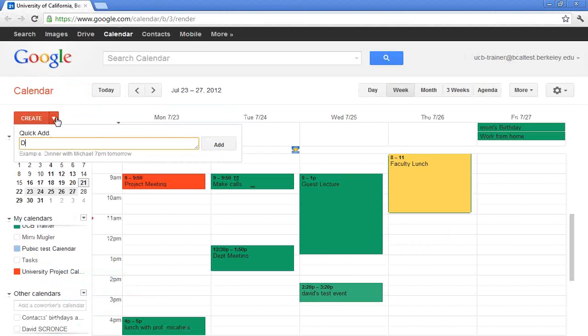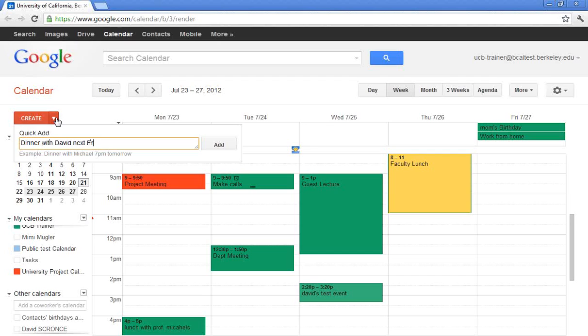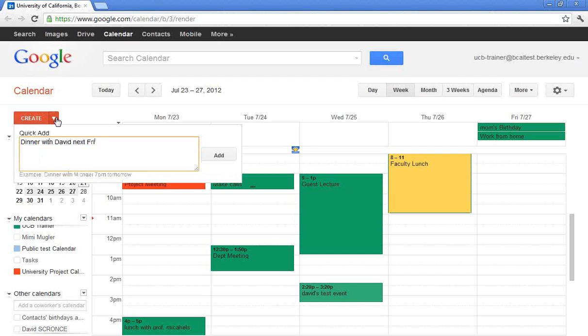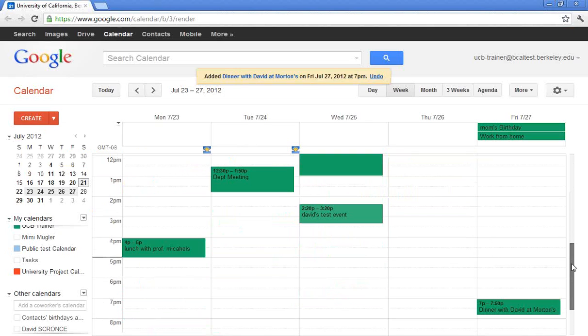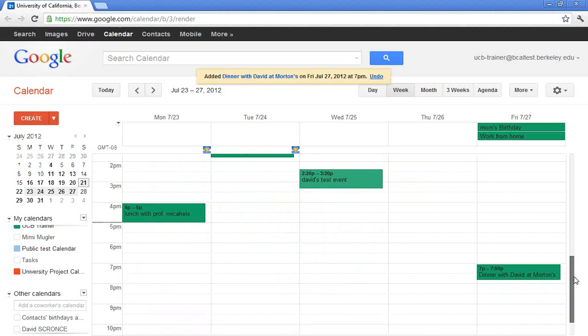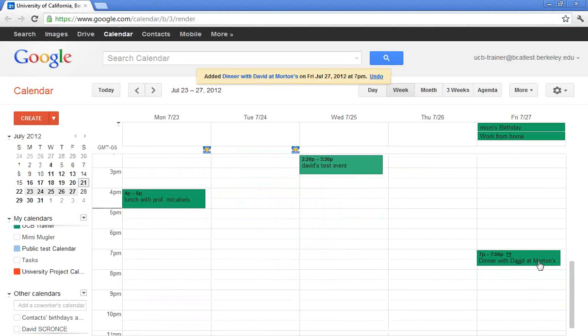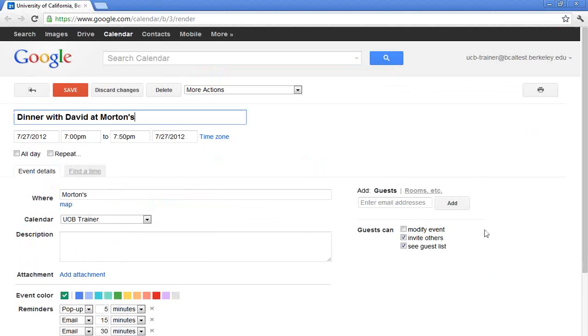I can say, Dinner with David next Friday at 7 p.m. at Morton's. And when I press Enter, it knows that next Friday, if I scroll down, next Friday is the 27th. And so it lists my event here. Again, it takes my default of my speedy meeting. And I would have to invite David for him to know that we are having dinner.